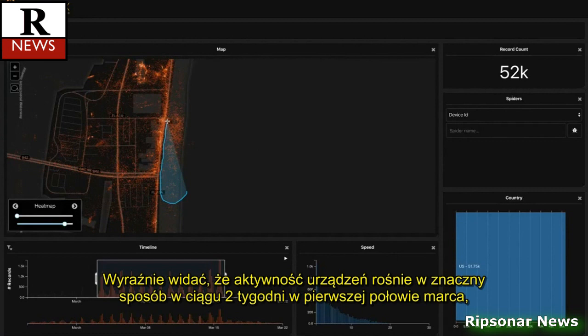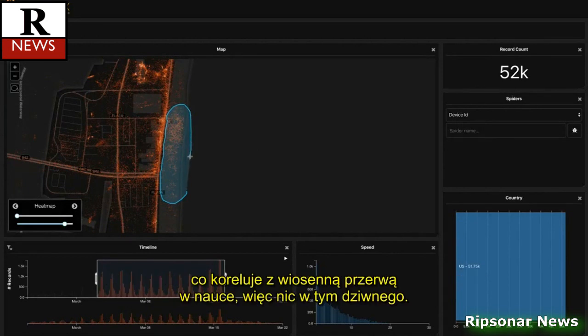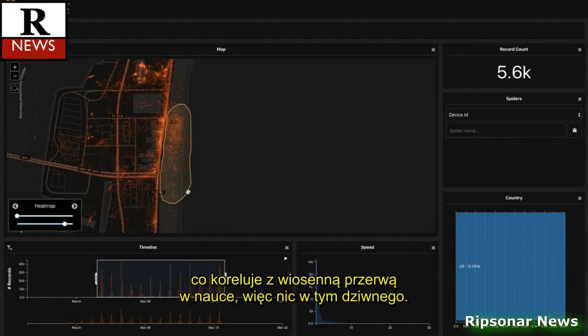You can see clearly that device activity spikes during the two-week stretch of early to mid-March corresponding to spring break. No surprise.